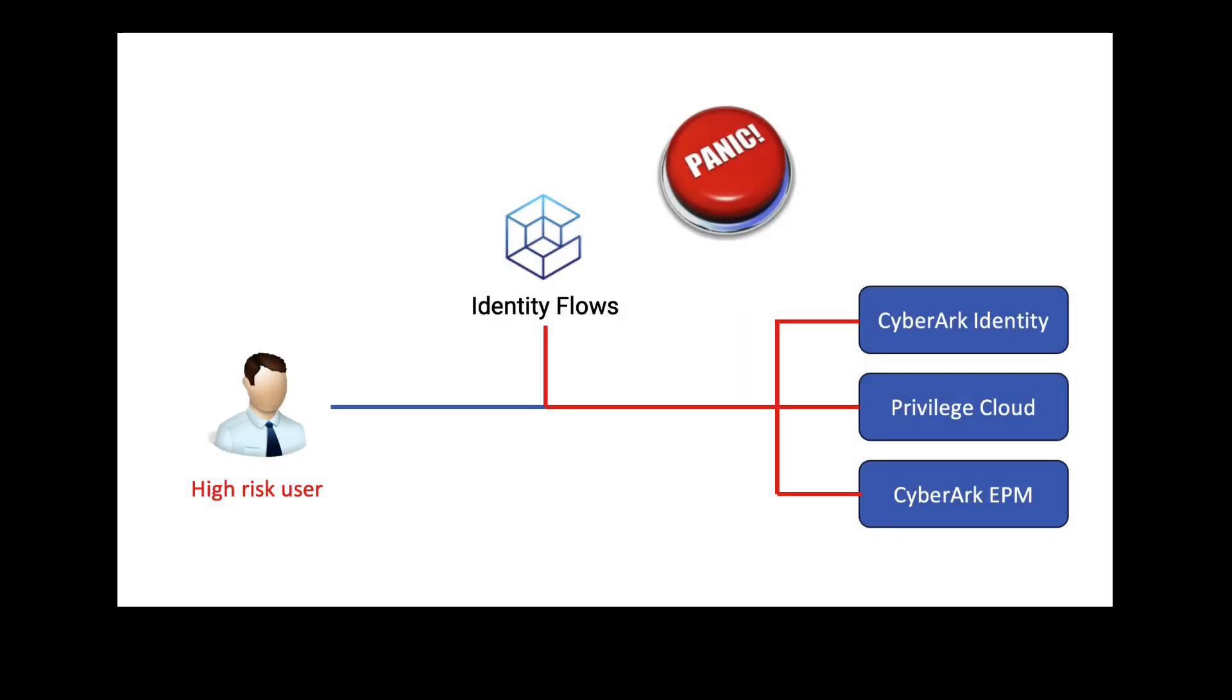Identity Flows can integrate with any application that has a REST API, but in this demo, we integrated with CyberArk Identity, Privilege Cloud, and CyberArk EPM.